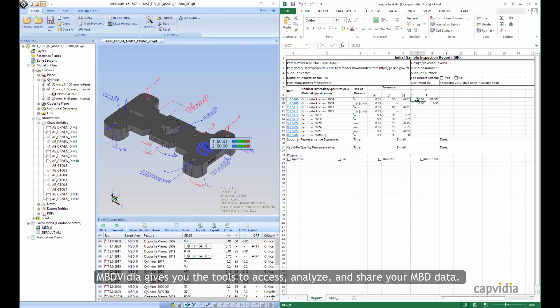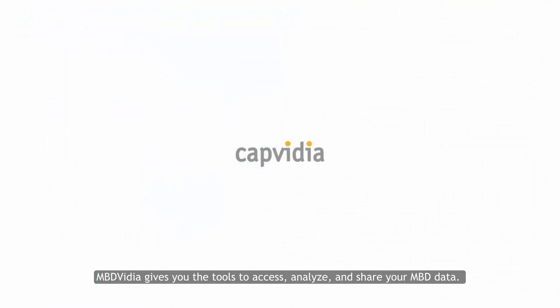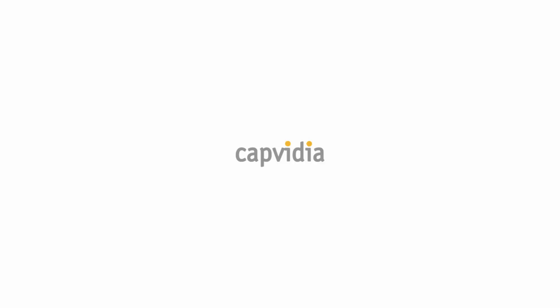MBD Vidya gives you the tools to access, analyze, and share your MBD data.